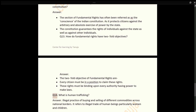Q14: What is human trafficking? Answer: It refers to the illegal practice of buying and selling across national borders. Specifically, it refers to the illegal trade of human beings, particularly women and children.